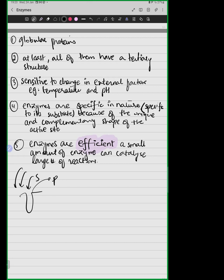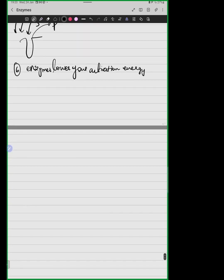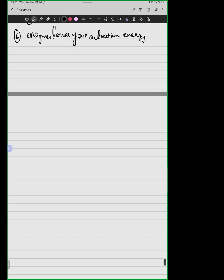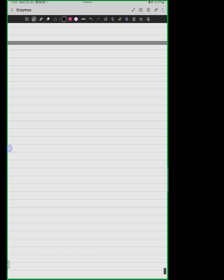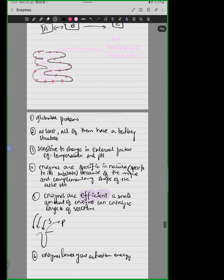As we studied earlier, enzymes lower your activation energy. Now let's understand which factors affect enzyme activity. This is what we have learned about enzyme properties and characteristics.